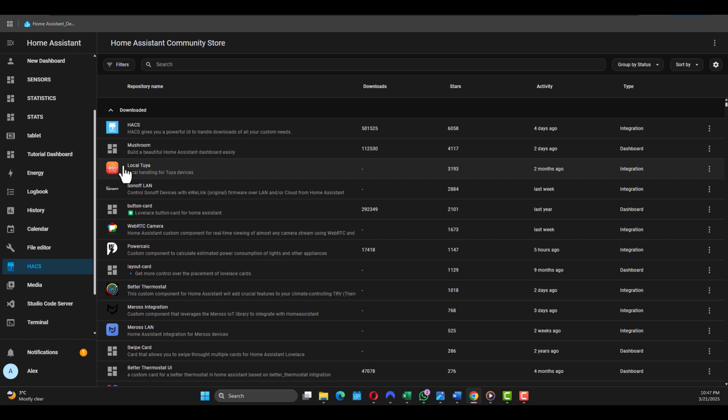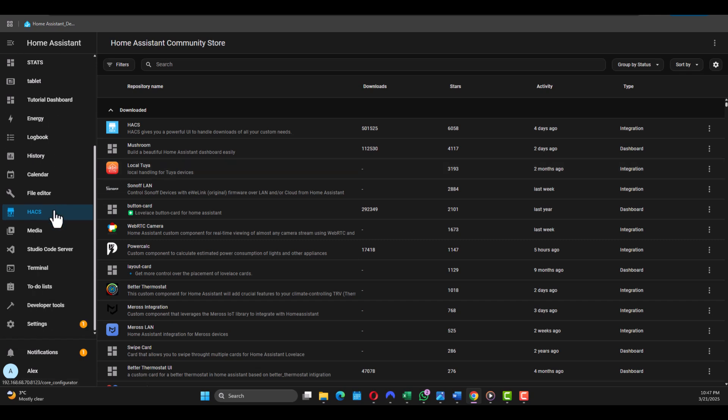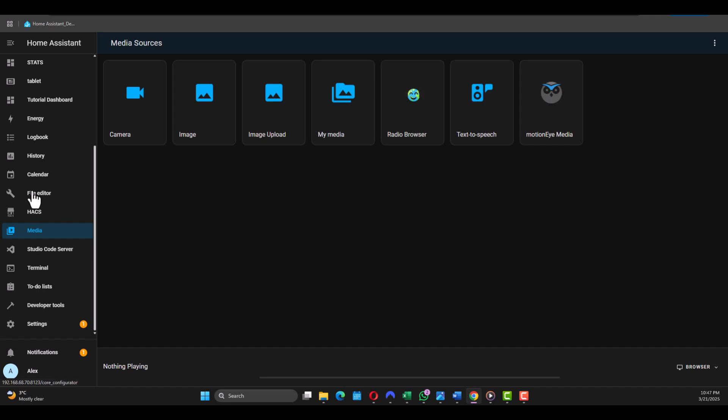Then you get the Media. This section allows you to manage and play media files and stream them, stream online radio, use text-to-speech, and access camera feeds. You can also store MP3 files here and play them on your smart speakers.